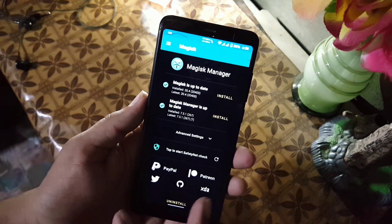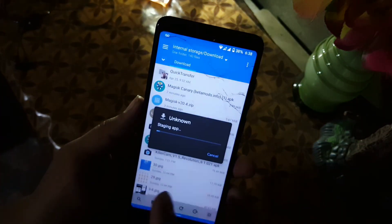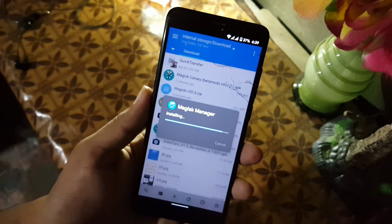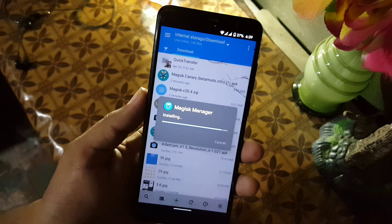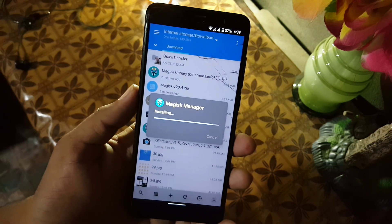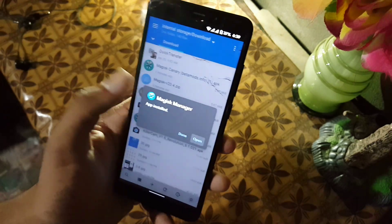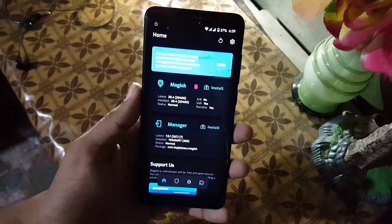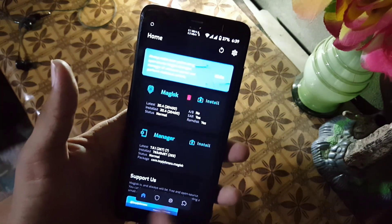Basically it will install the Magisk stable app on your device by default, but we don't want that — we want the Canary update. So locate your downloaded Canary APK file and install it like a normal APK file. Now just click the Done button or open the Magisk Canary update.